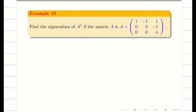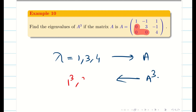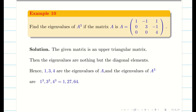Find the eigenvalues of the matrix A cubed, given matrix A. This matrix is a triangular matrix, so the eigenvalues of A are 1, 3, and 4 — the diagonal elements. For the matrix A cubed, the eigenvalues are 1 cubed, 3 cubed, and 4 cubed, that is 1, 27, and 64.